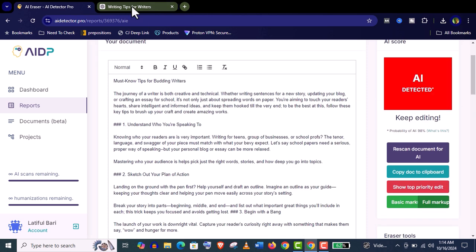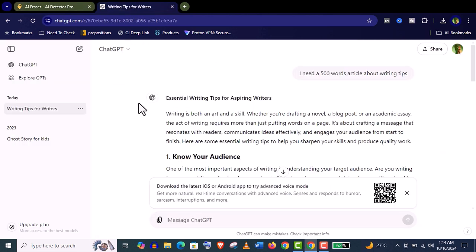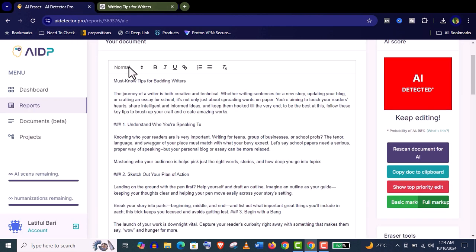Let's read the ChatGPT article now: "Writing is both an art and skill. Whether you are drafting a novel, a blog post, or an academic essay, the act of writing requires more than just putting words on paper." This was the ChatGPT article.